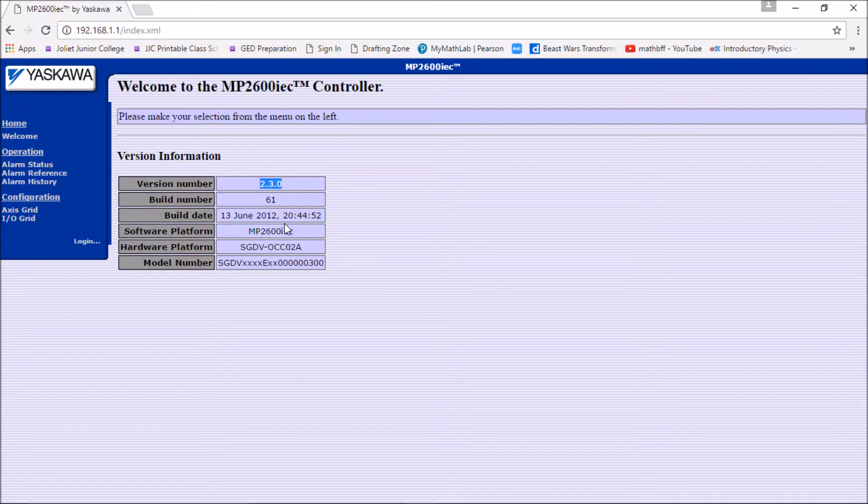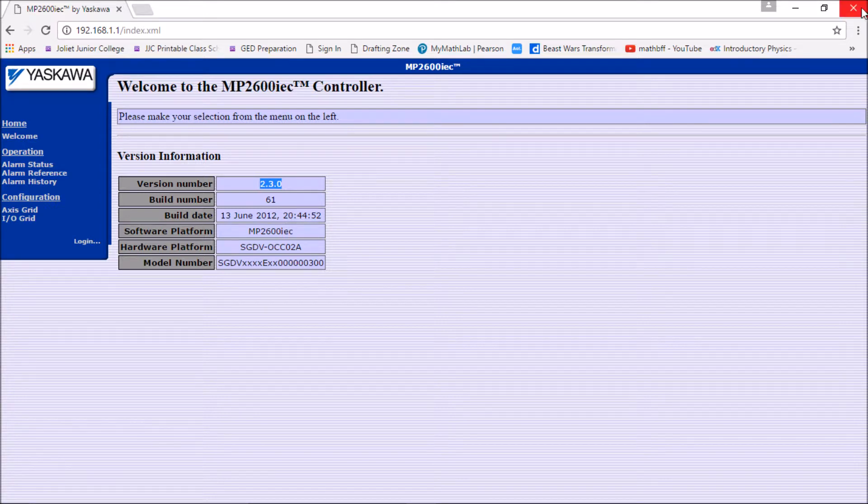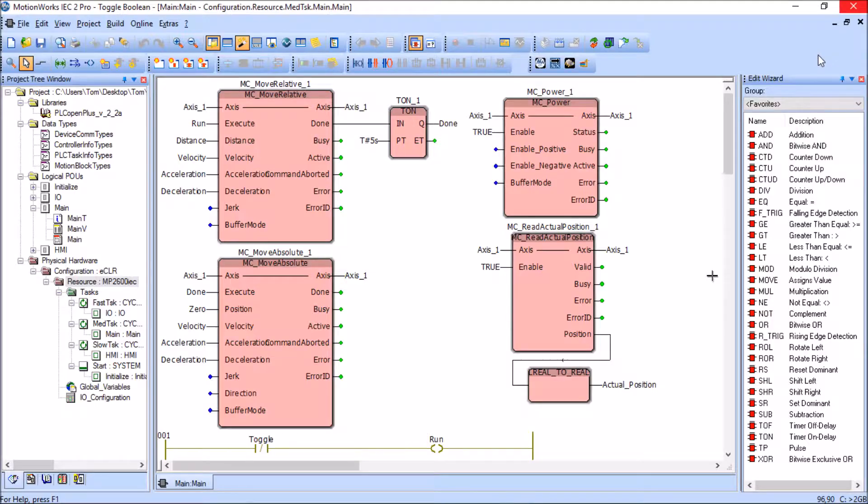Now with this information in mind, I'm going to exit out of my Internet Explorer here and come back to my program.